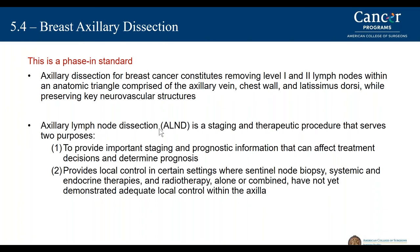Axillary lymph node dissection is both a staging and a therapeutic process for breast cancer patients. It provides important staging and prognostic information, and also provides local control in certain settings where sentinel node biopsy, medical oncology therapy, endocrine therapies, and radiotherapies have not yet demonstrated adequate local control within the axilla.